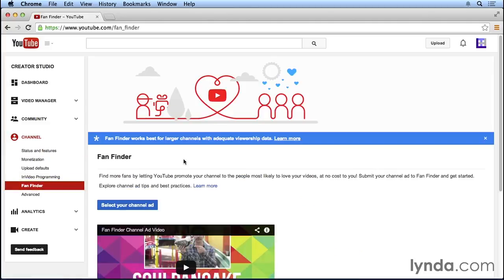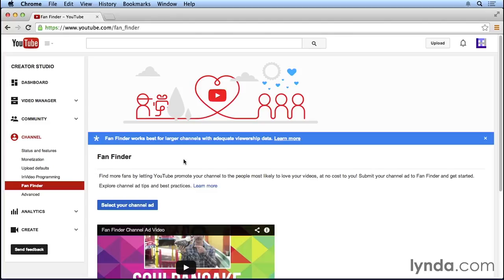YouTube lets us know that we can find more fans by letting YouTube promote our channel and our videos to the people that are most likely to love our videos. What this means is that we can select one of our videos to be our advertisement on YouTube, and when a user is watching another video that isn't on our YouTube channel but that has a similar topic to the videos that we do have on our YouTube channel, instead of seeing a paid advertisement before they watch that video, they'll see your video and they'll have the opportunity to click through and watch your entire video, and it's at no cost to you.